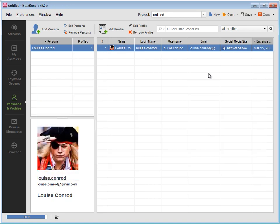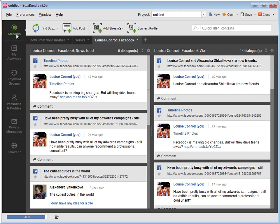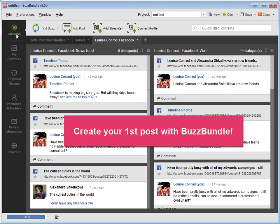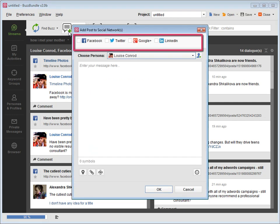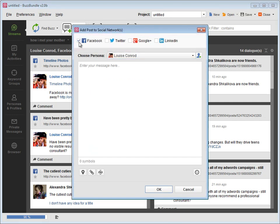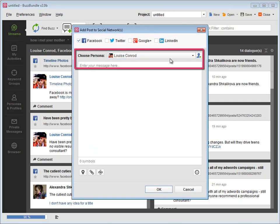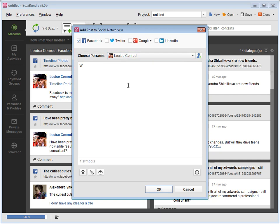After you have connected the social media profiles, go back to Streams to create your first post using BuzzBundle. Press Add post. Choose one or several social networks. Pick the persona who's talking and type in your message.